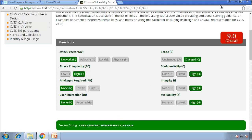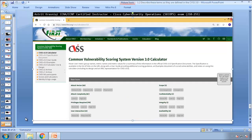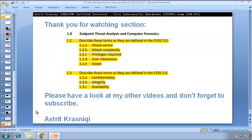Thank you very much for watching this video. This has been Section 1.2 — describing the terms as defined in CVSS 3.0 — and Section 1.3 — confidentiality, integrity, and availability. Please have a look at my other videos and don't forget to subscribe. Bye bye.